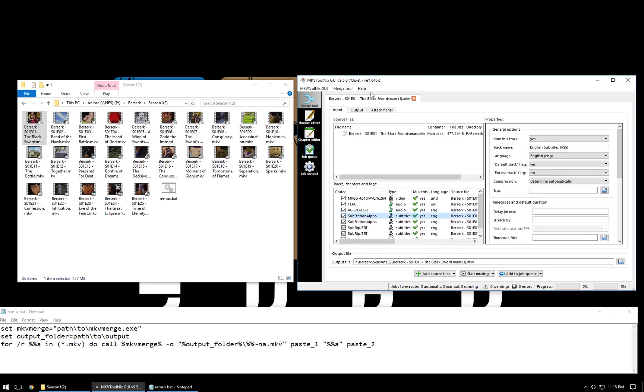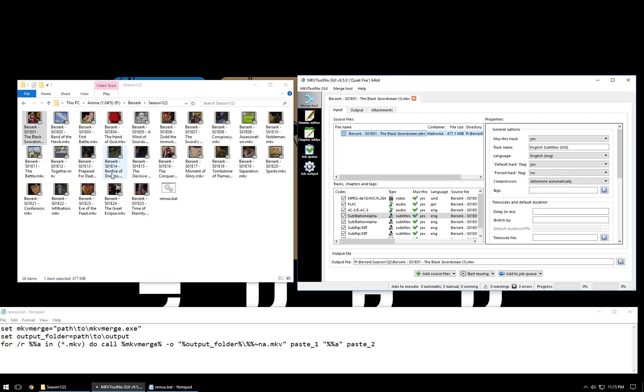Yeah, so now that we've done this, we could go ahead and start muxing this right now, and it would make a single episode change, and theoretically we could do this individually for all 25 episodes, but let's say we don't want to do that. Let's say we want to do this in a batch group.